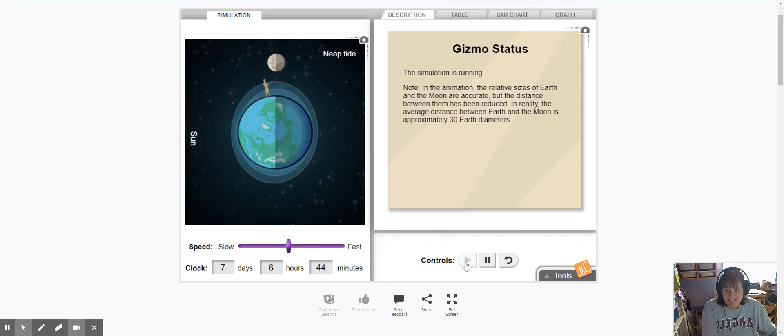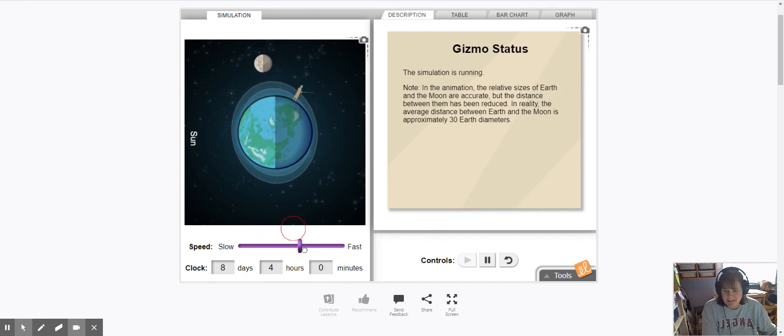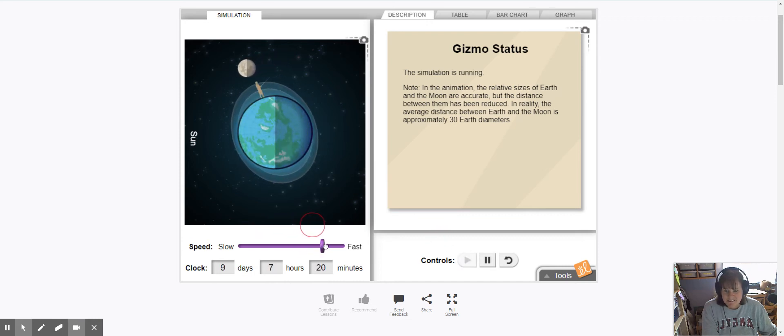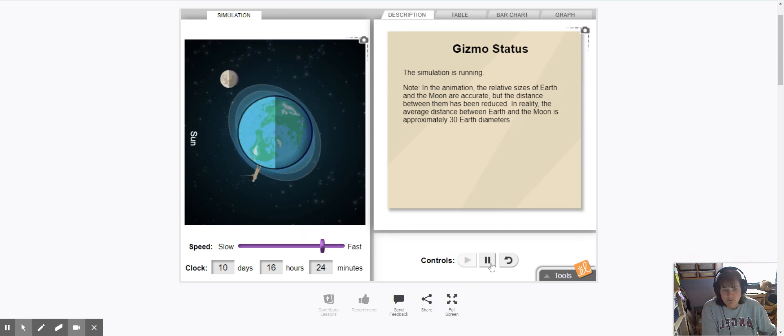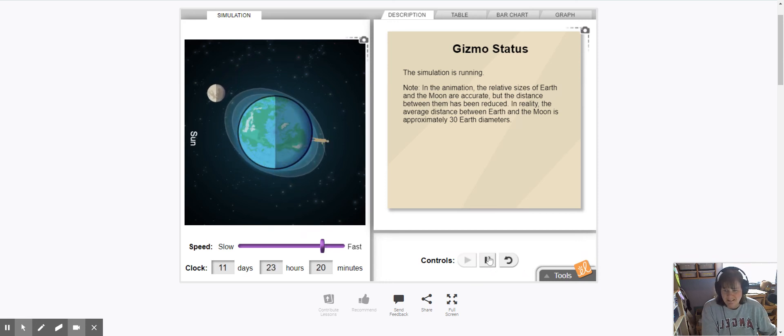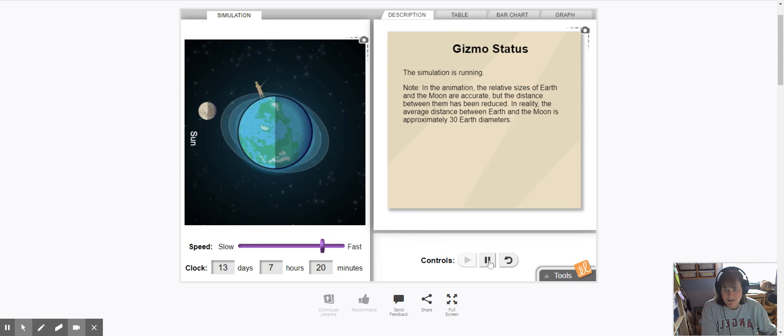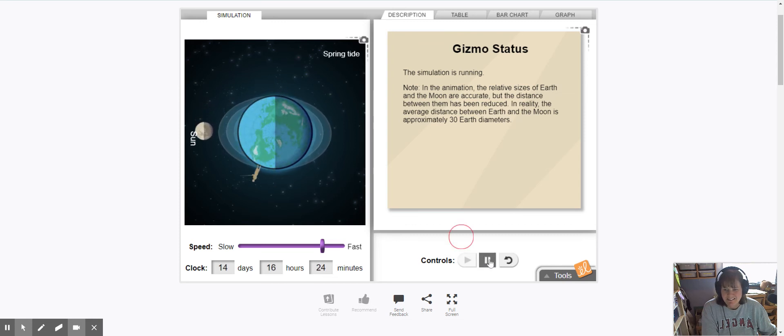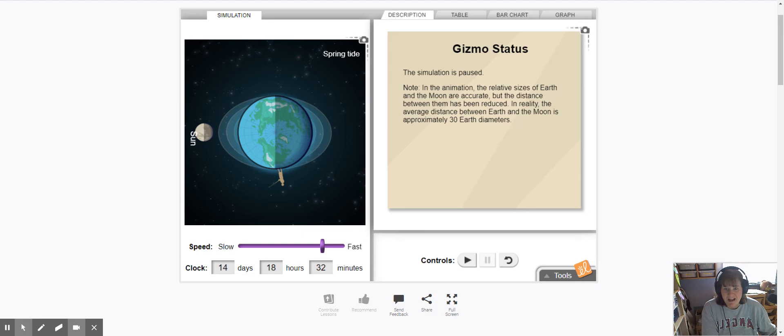I'm going to go ahead and continue the simulation, speed it up a little bit. I want to stop the moon when it's in the new moon position. We've got just a little ways to go. There we are. So if we look down here at our clock we can see that 14 days have passed since we first began.